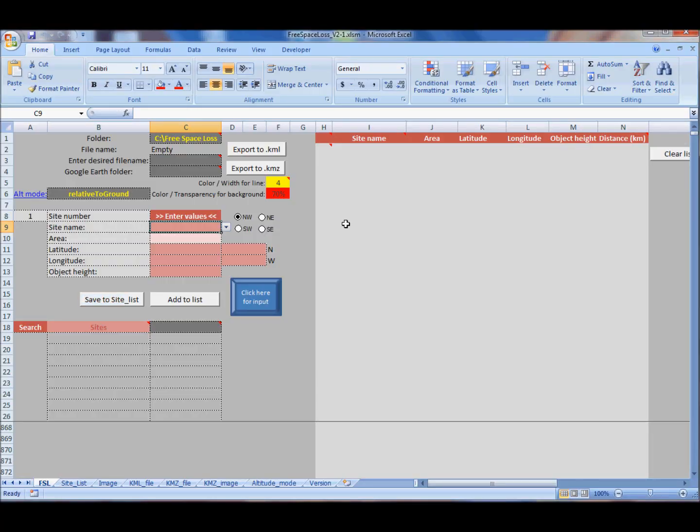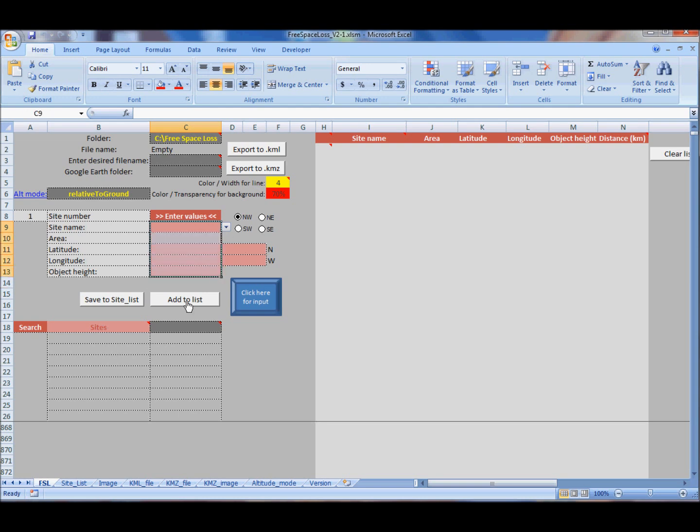Hi, I'll show you how to create KML files for Google Earth in Excel. The basic idea is to input values in cells and transfer them into a list.